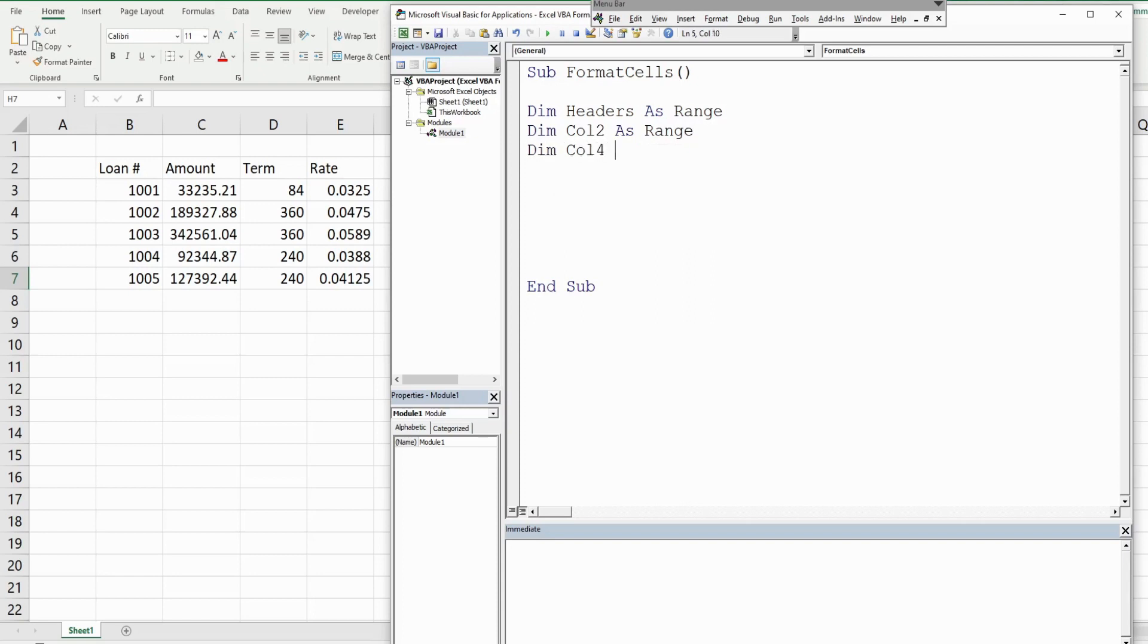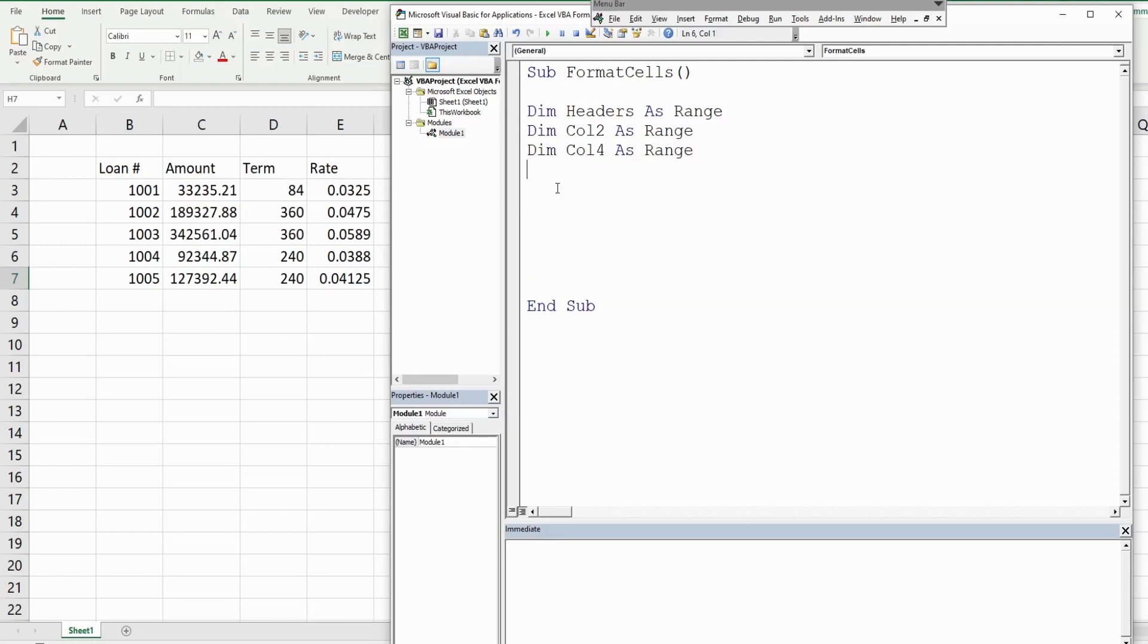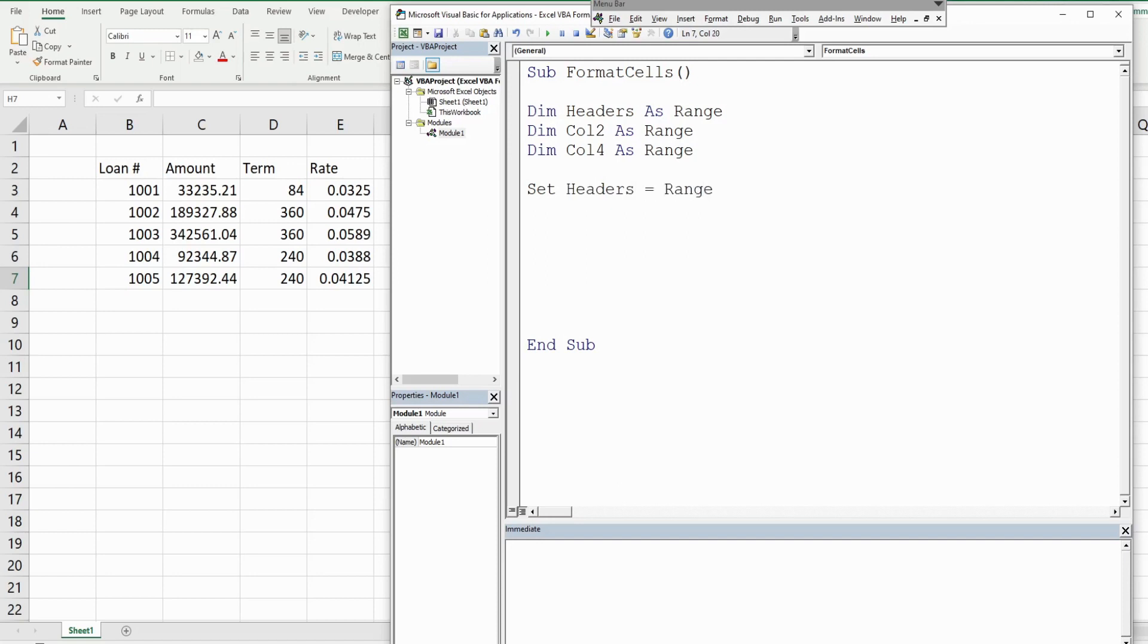Now these are our ranges so it's a good idea to use the keyword SET. These are objects, so we want to set our headers variable and that is going to be equal to the range B2 through E2.